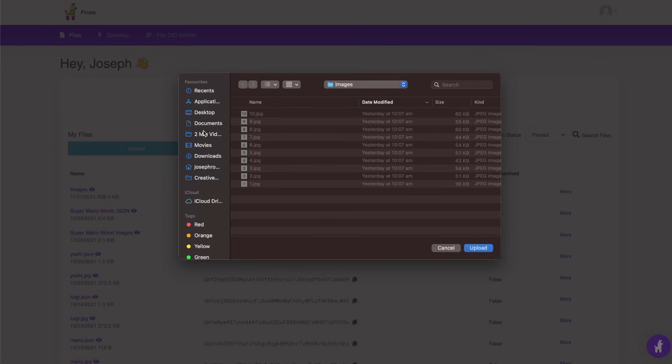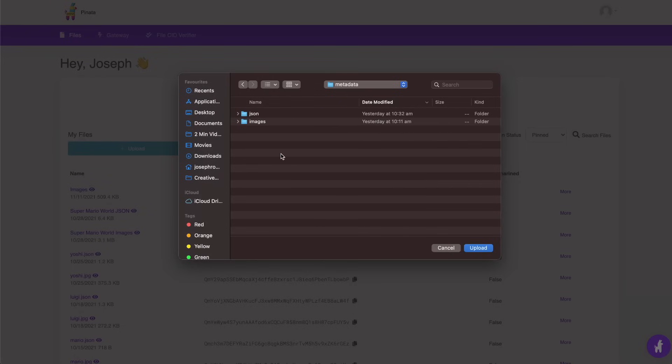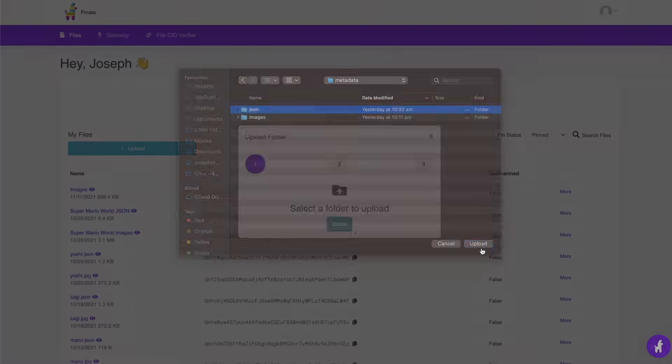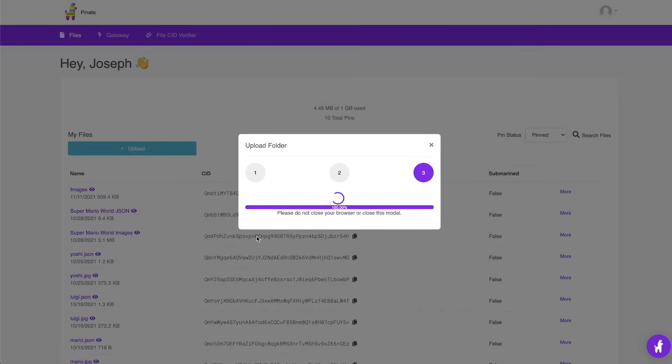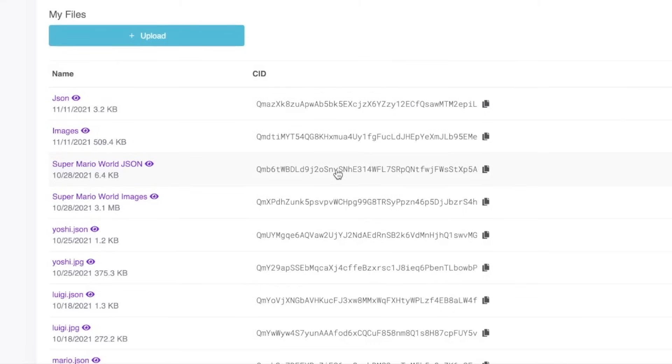Step three: upload the JSON folder to IPFS. Go over to Pinata and upload the JSON folder the same way we did for the images folder.